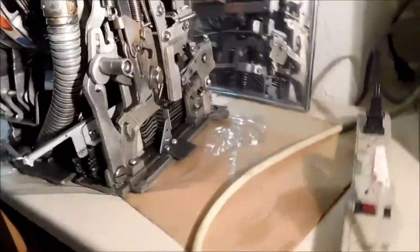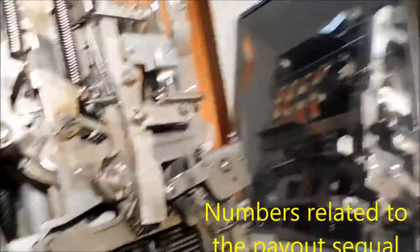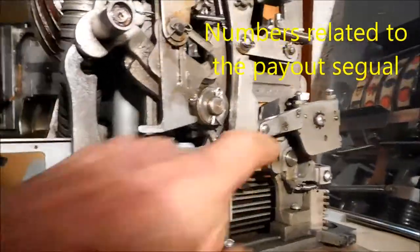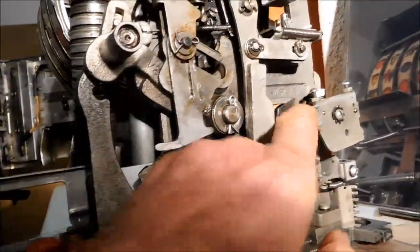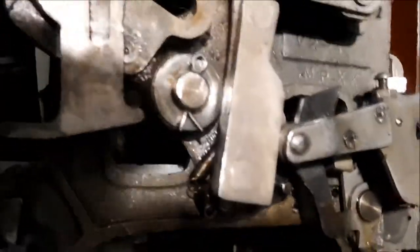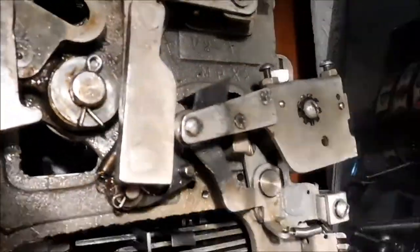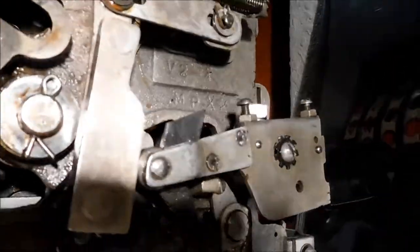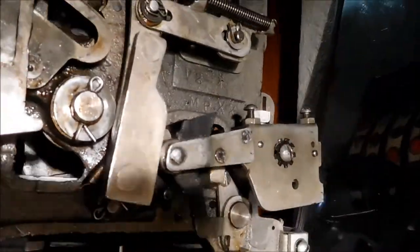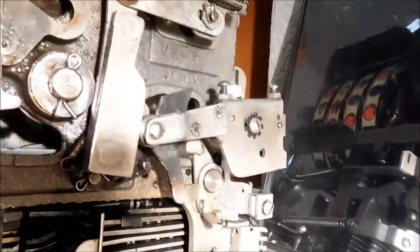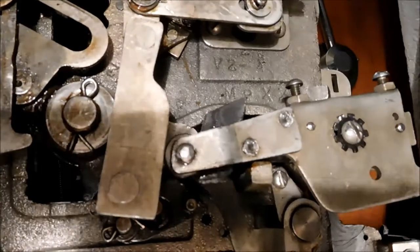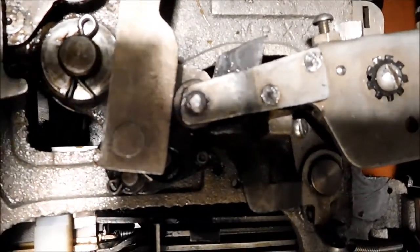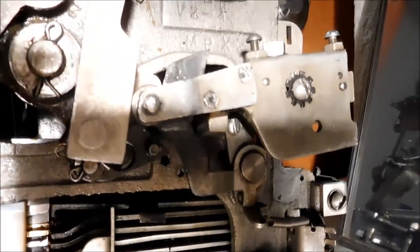So apparently there's some numbers around here. Here's some numbers - it says V2-4, and then MR MR M8XX.